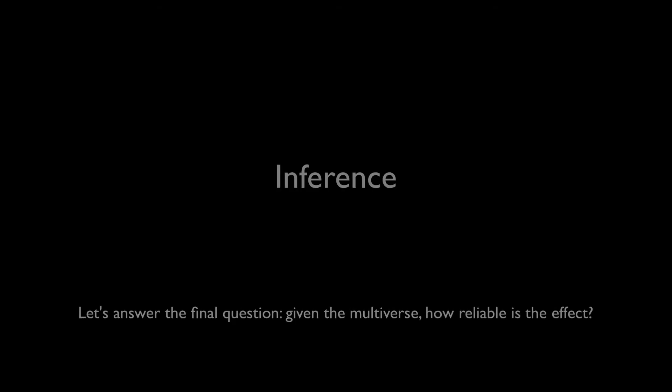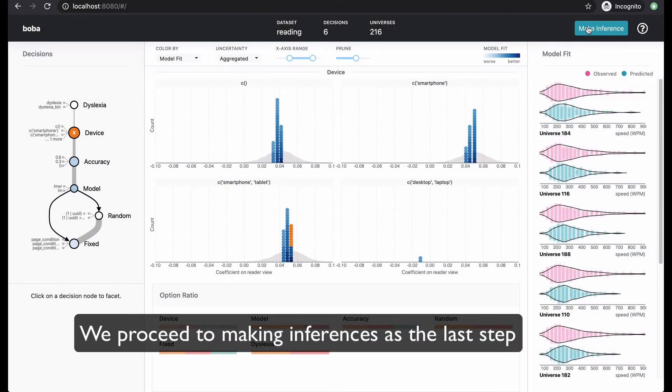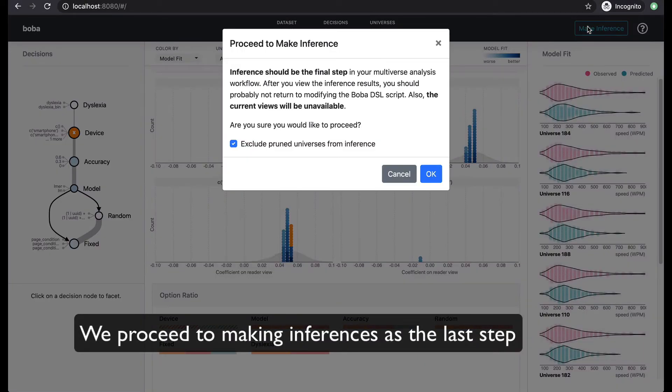Let's answer the final question. Given the multiverse, how reliable is the effect? We proceed to making inferences as the last step.